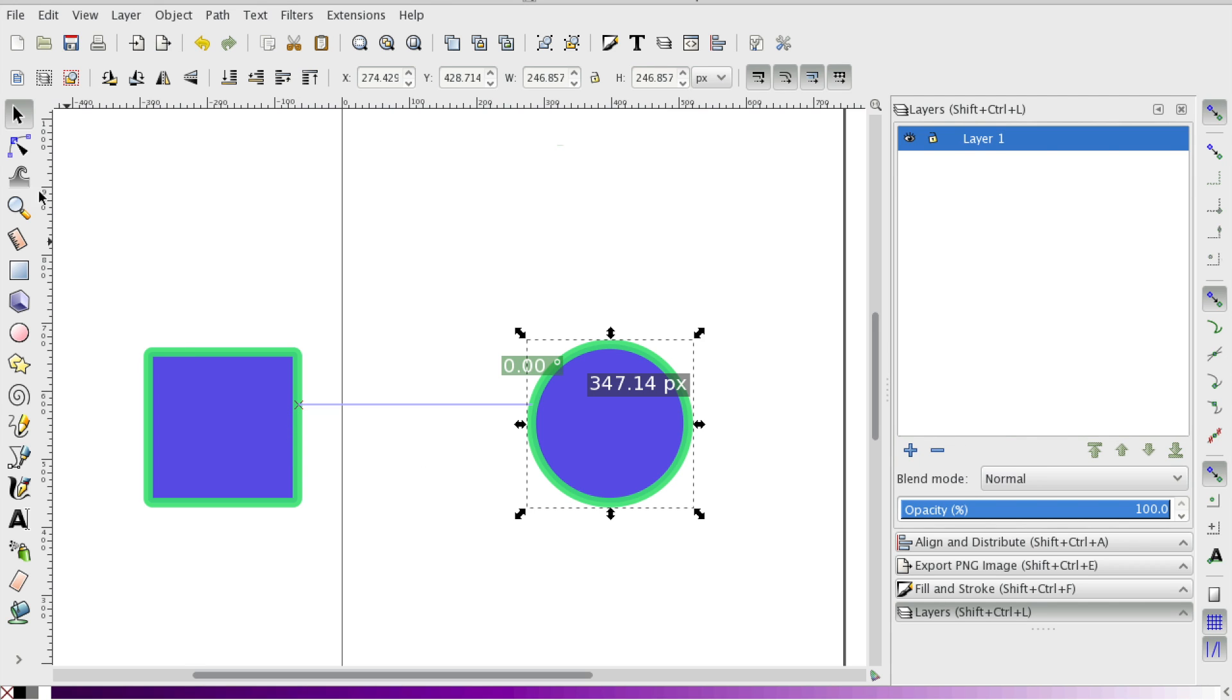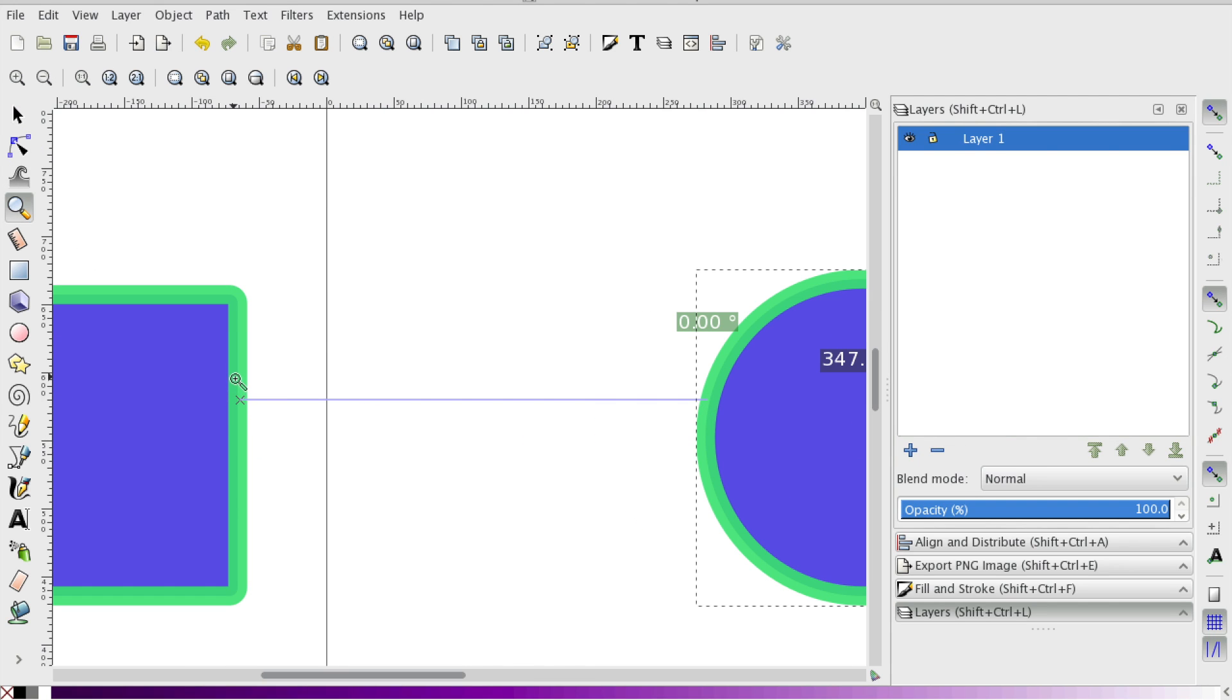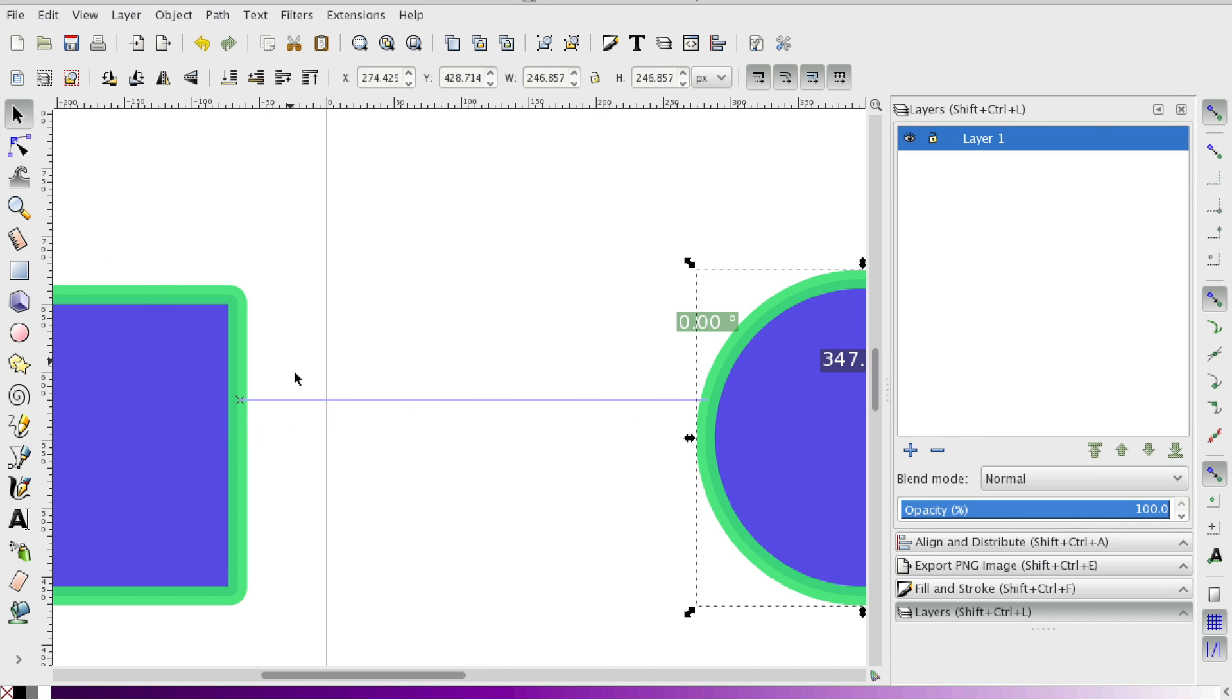Now this might not be too exact. I kind of just placed the cursor on what I thought were the edges of the shapes.